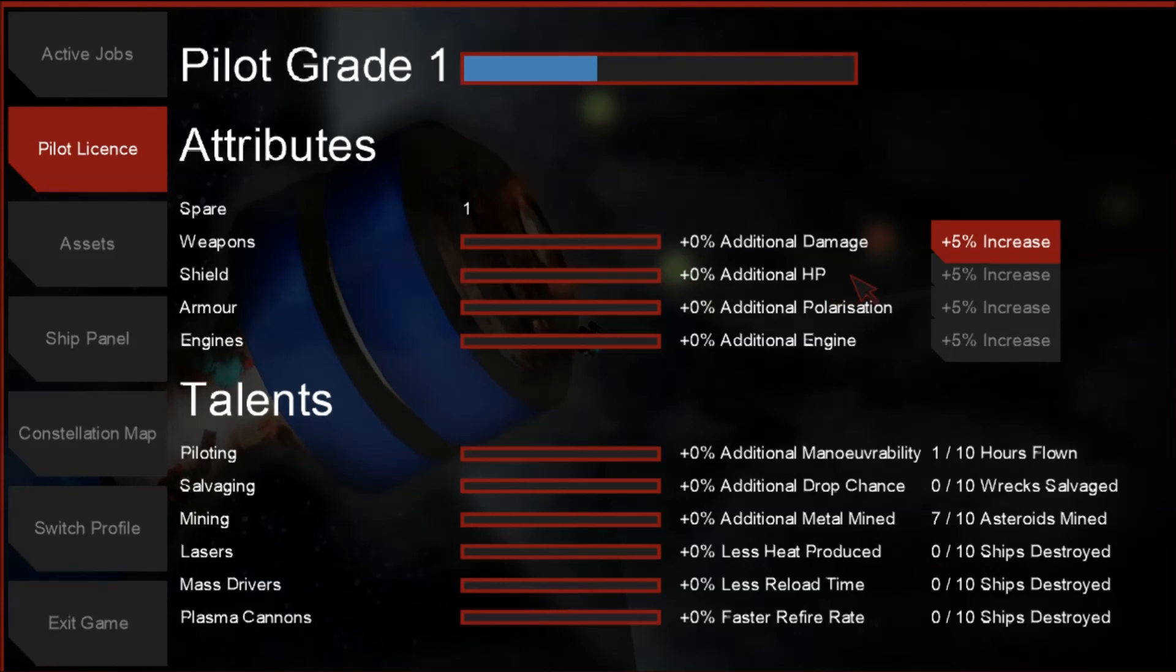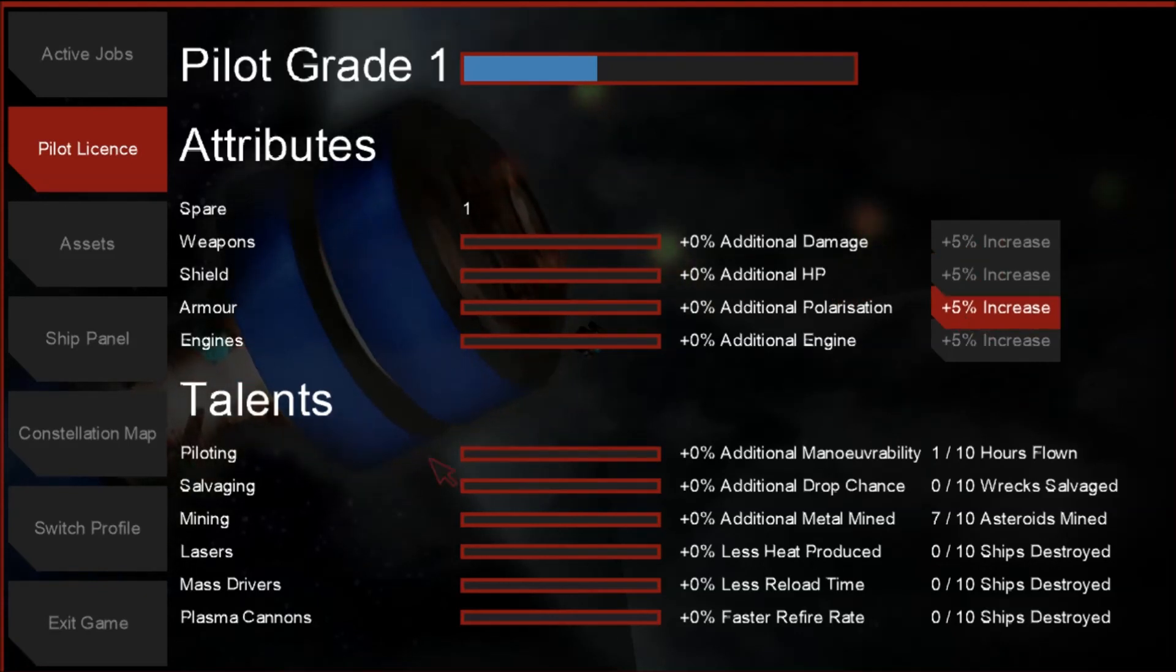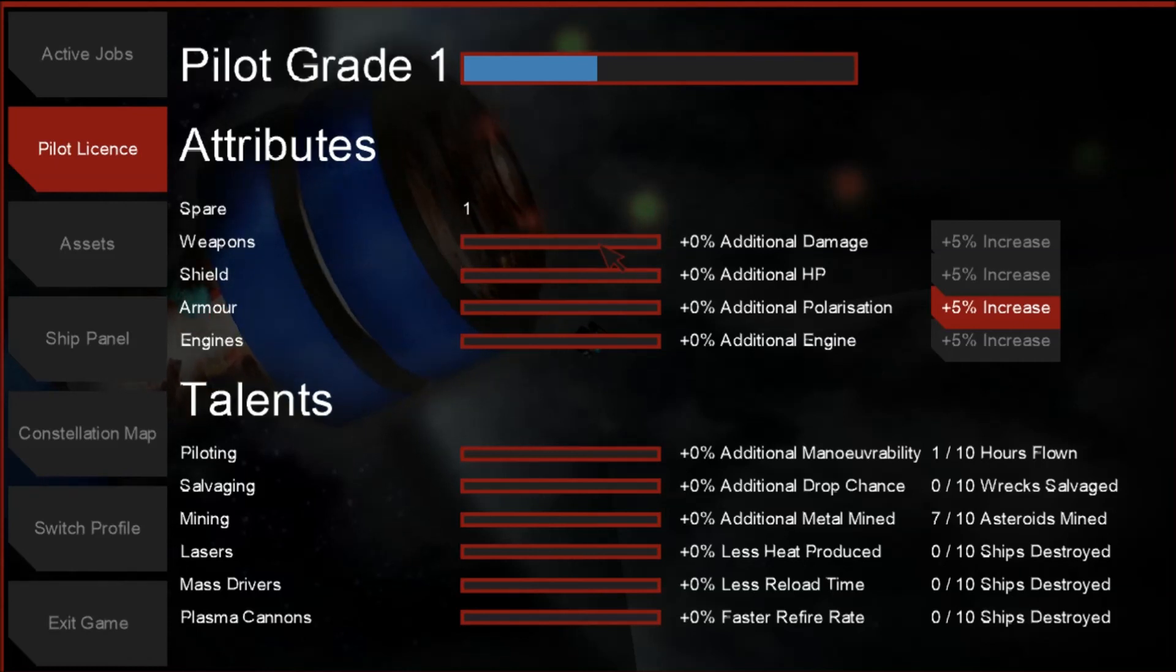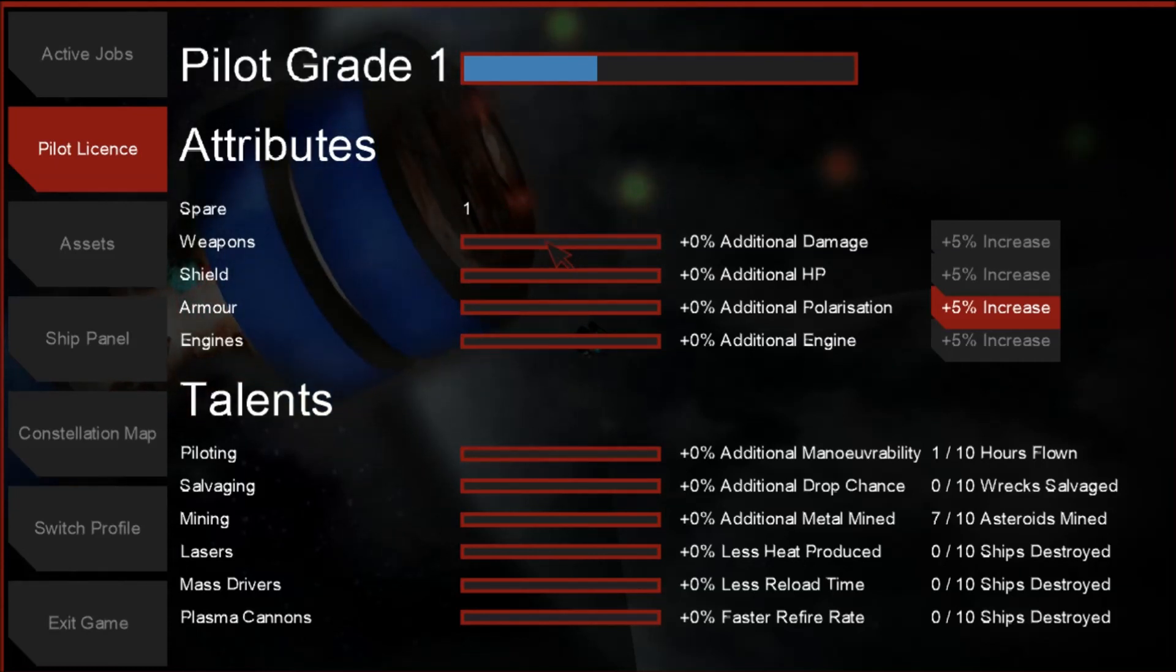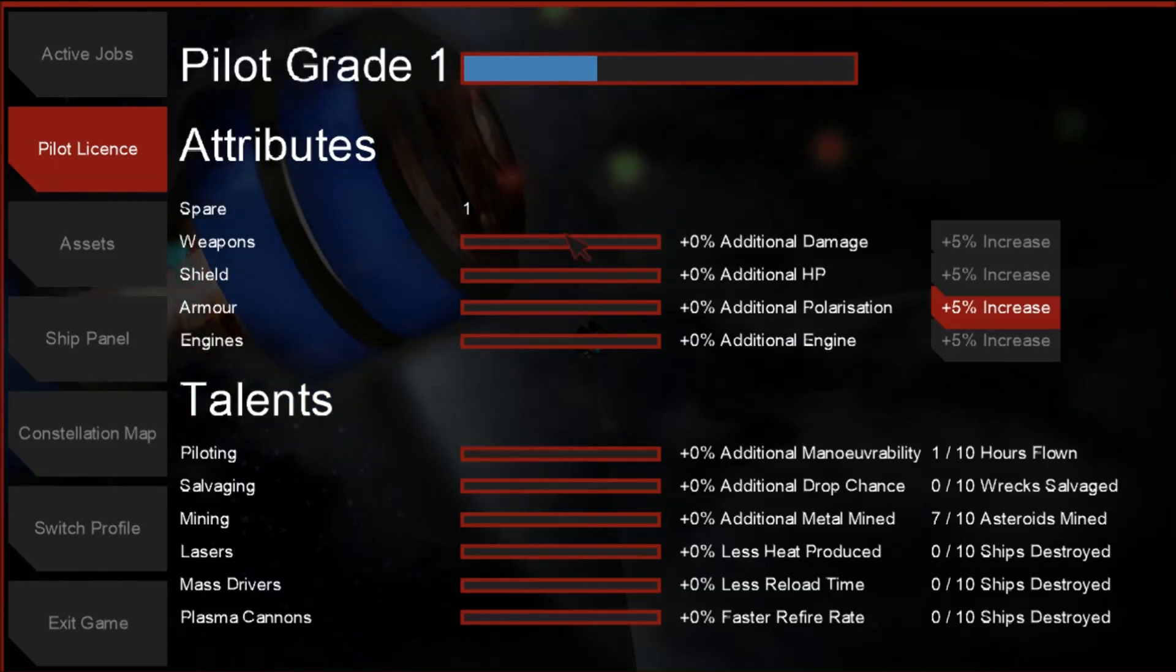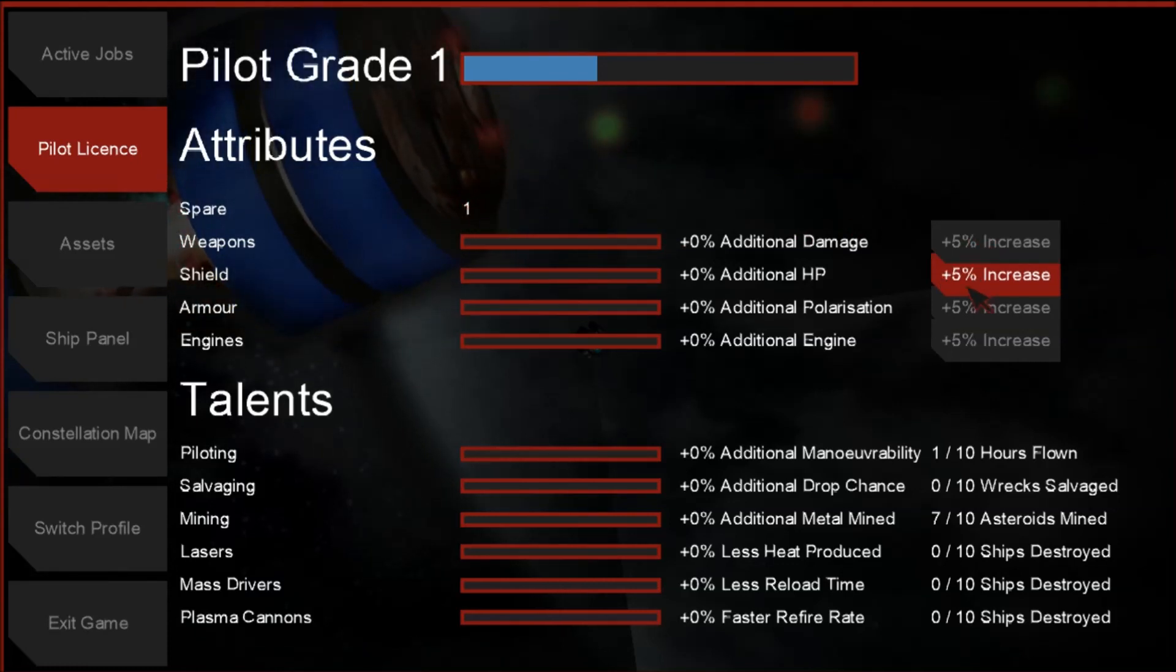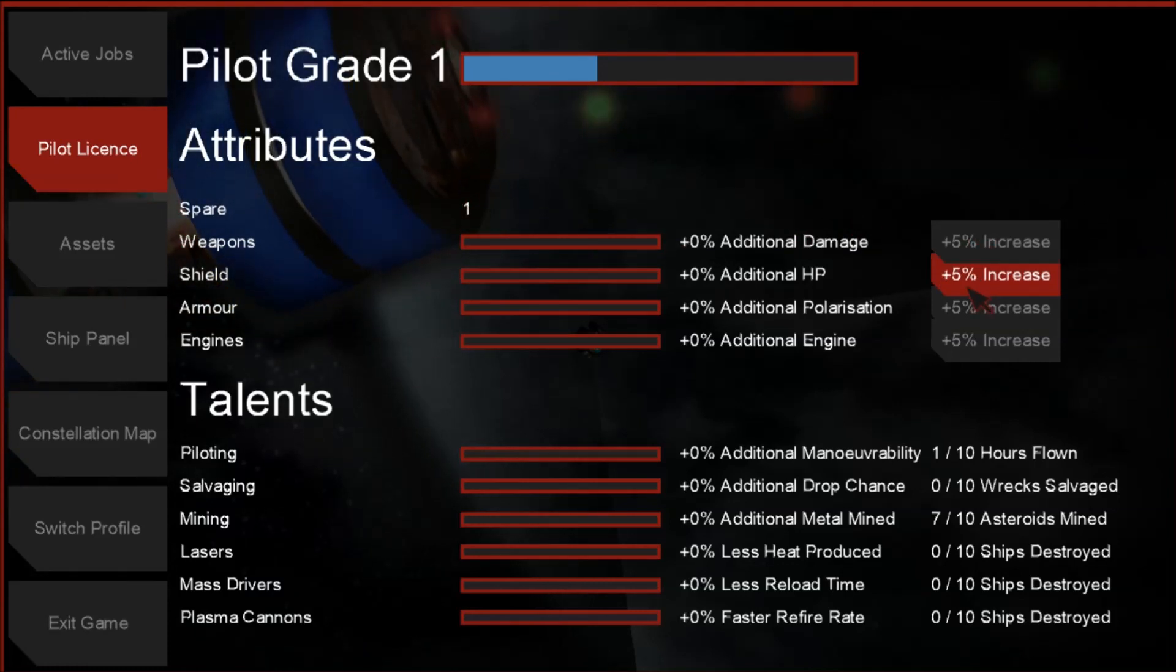Pilot grade one. So I leveled up. It didn't make a big deal of it, I guess. Other than that dingy noise. Oh. I see here, I have a point that I can add to stuff. No, no, no, no. I'm not.